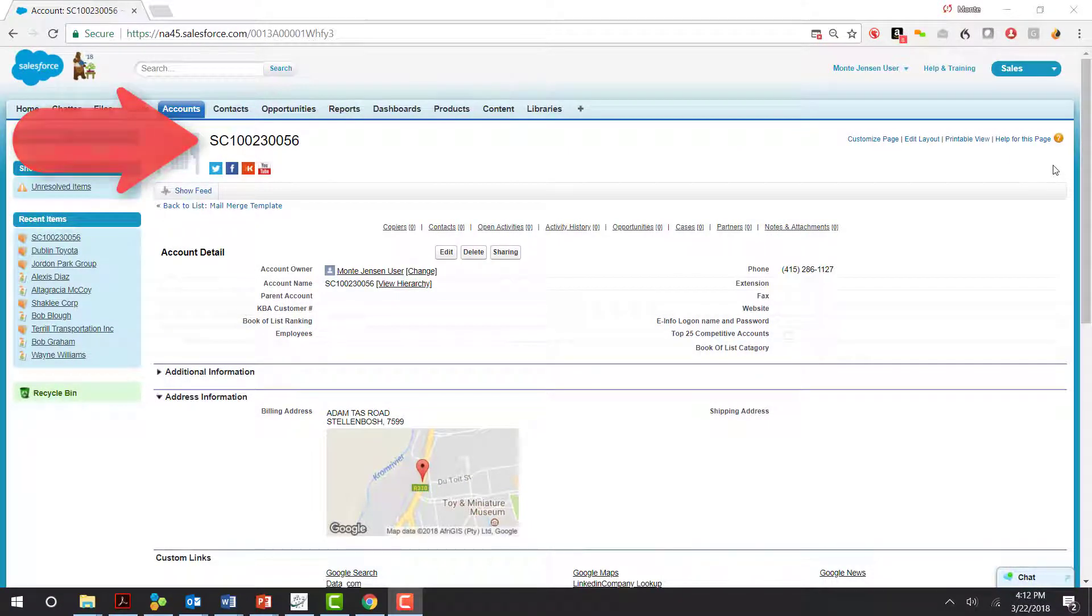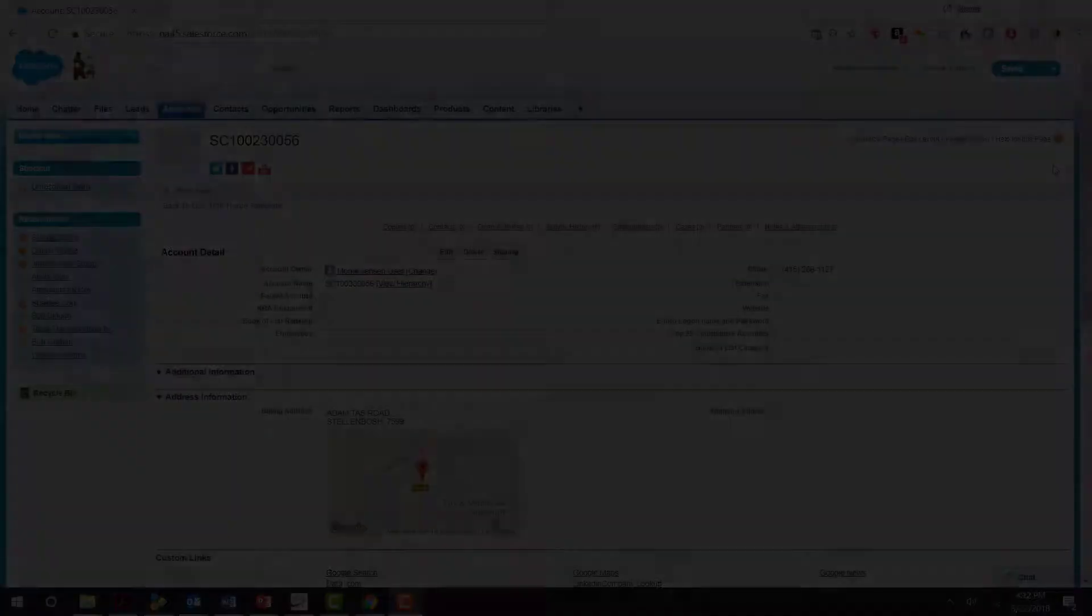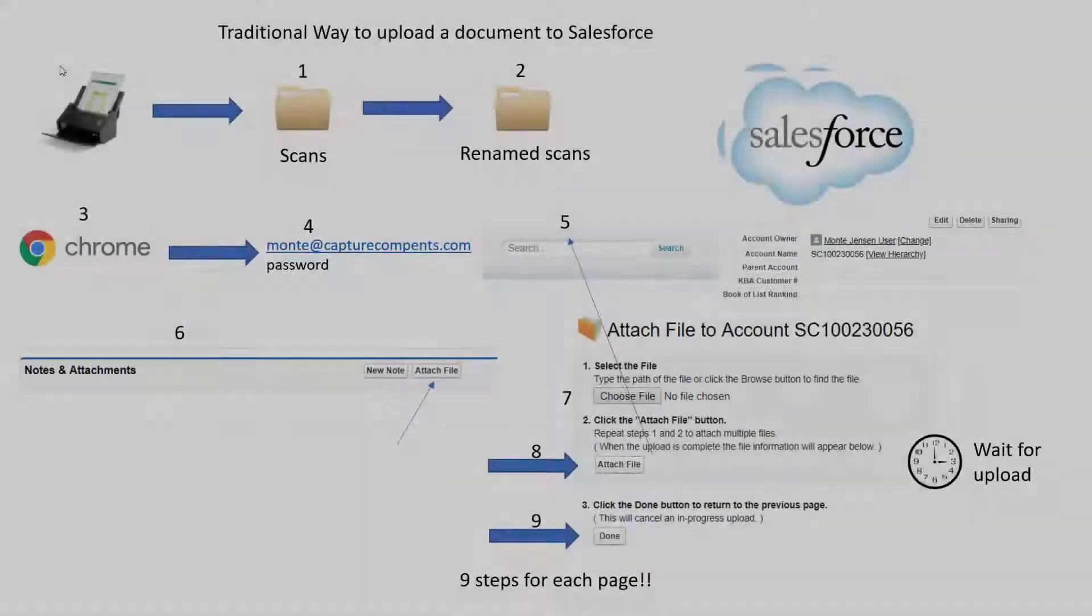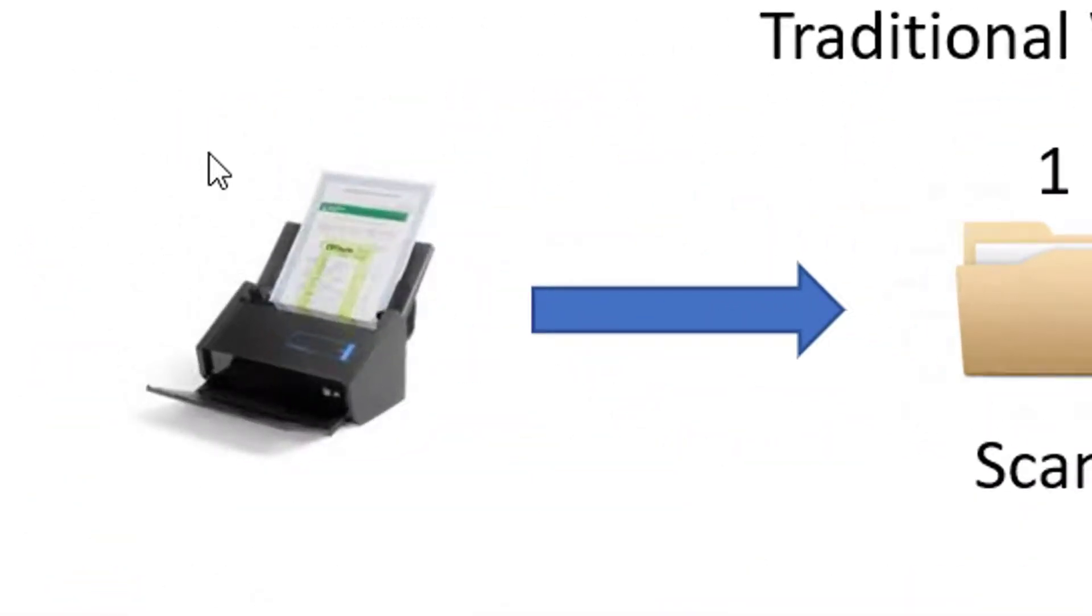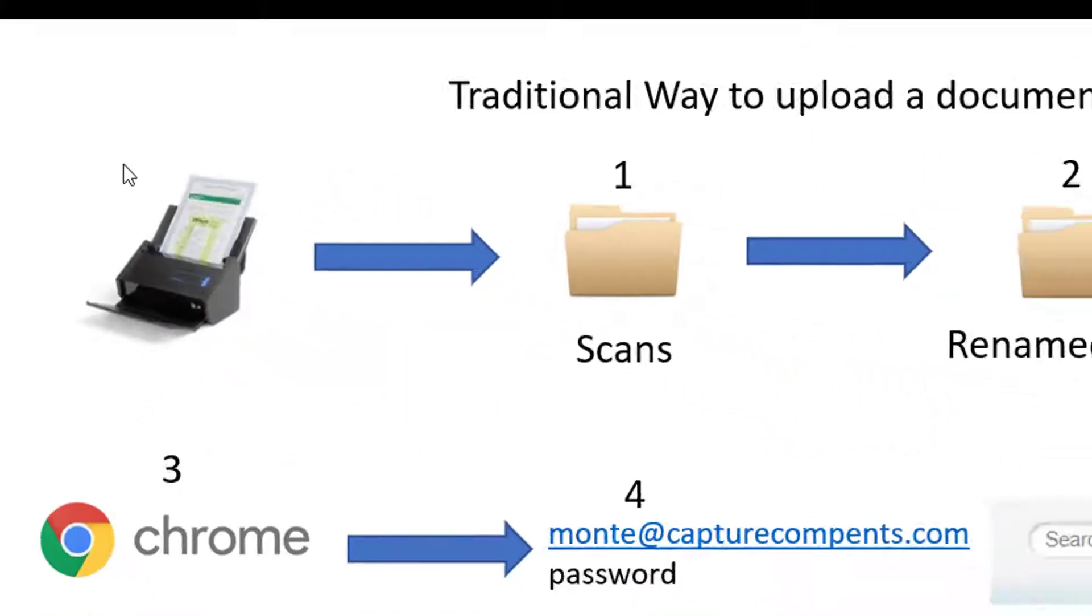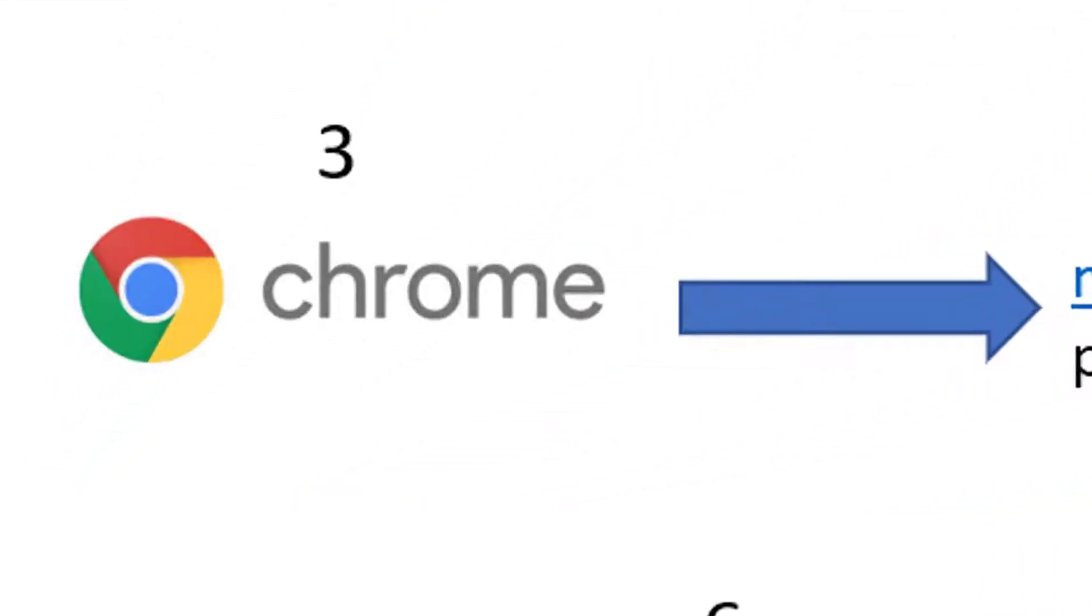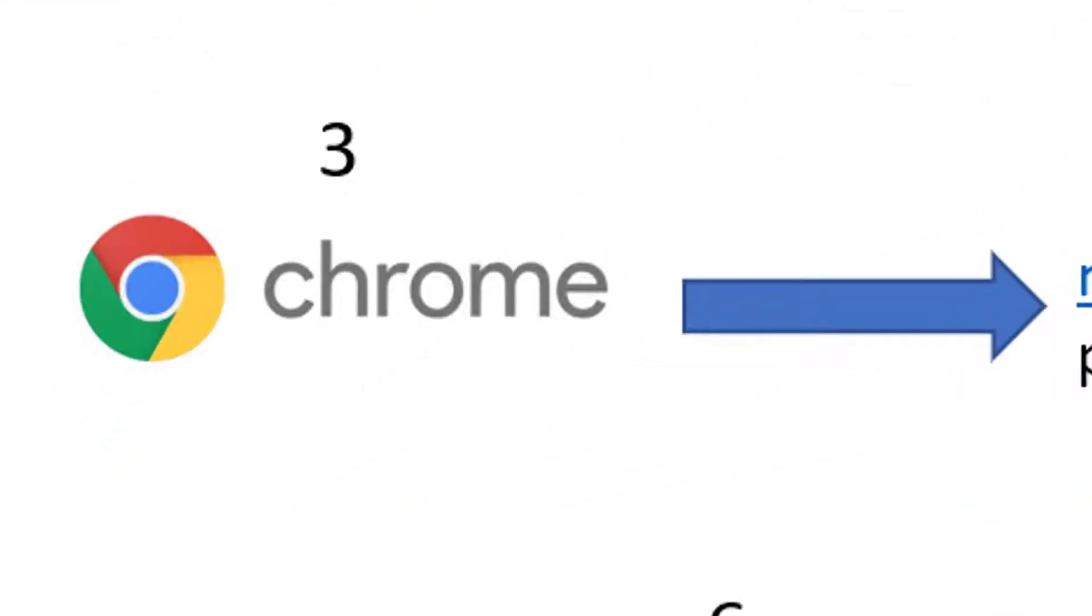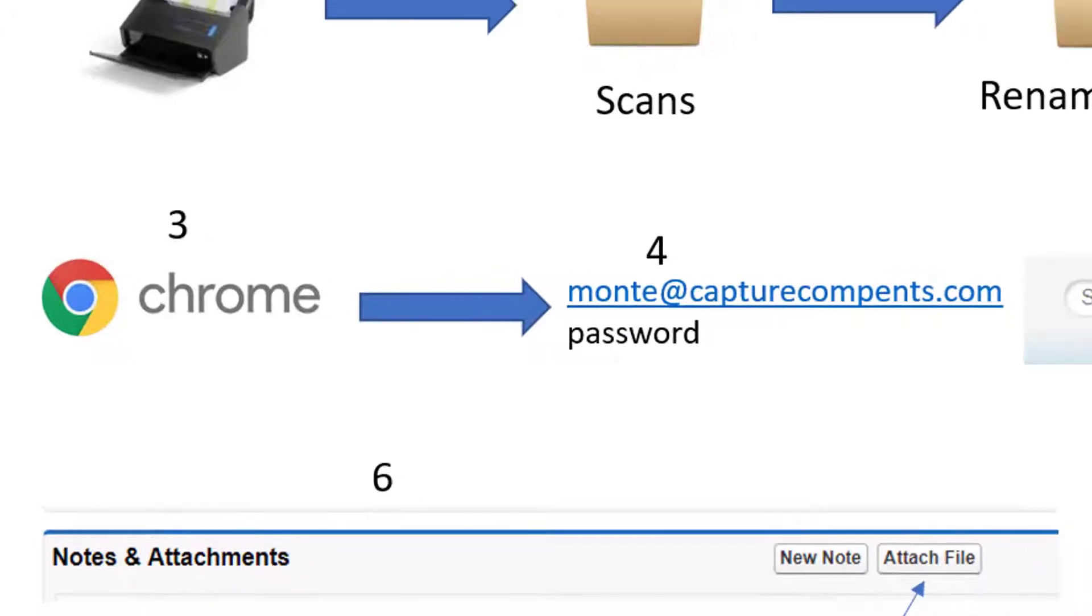Adding a document to an account takes many steps. First, we load the paper into the scanner and scan that to a temporary file folder where we rename that file so that it makes sense later, either moving it to a new folder or leaving it in that existing folder. Then we launch a web browser, let's say Chrome, browse to the Salesforce login site, and enter our login credentials.